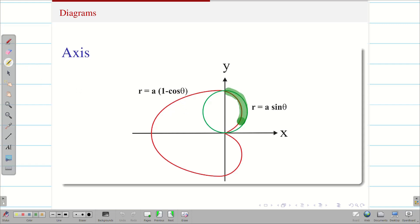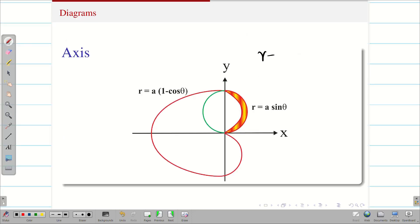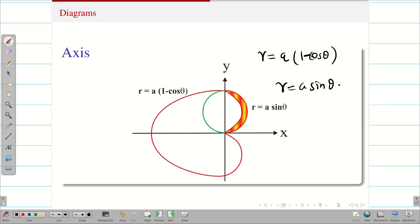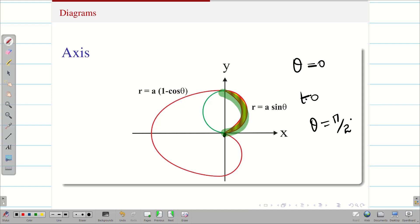The question asks for the area lying outside the cardioid but inside the circle. When we put the strip on this region, we can see that the upper limit is the circle and the lower limit is the cardioid. Therefore r ranges from a(1 minus cos theta) to a sin theta. The angle starts at 0 degrees and moves up to the first quadrant, so theta goes from 0 to pi by 2.